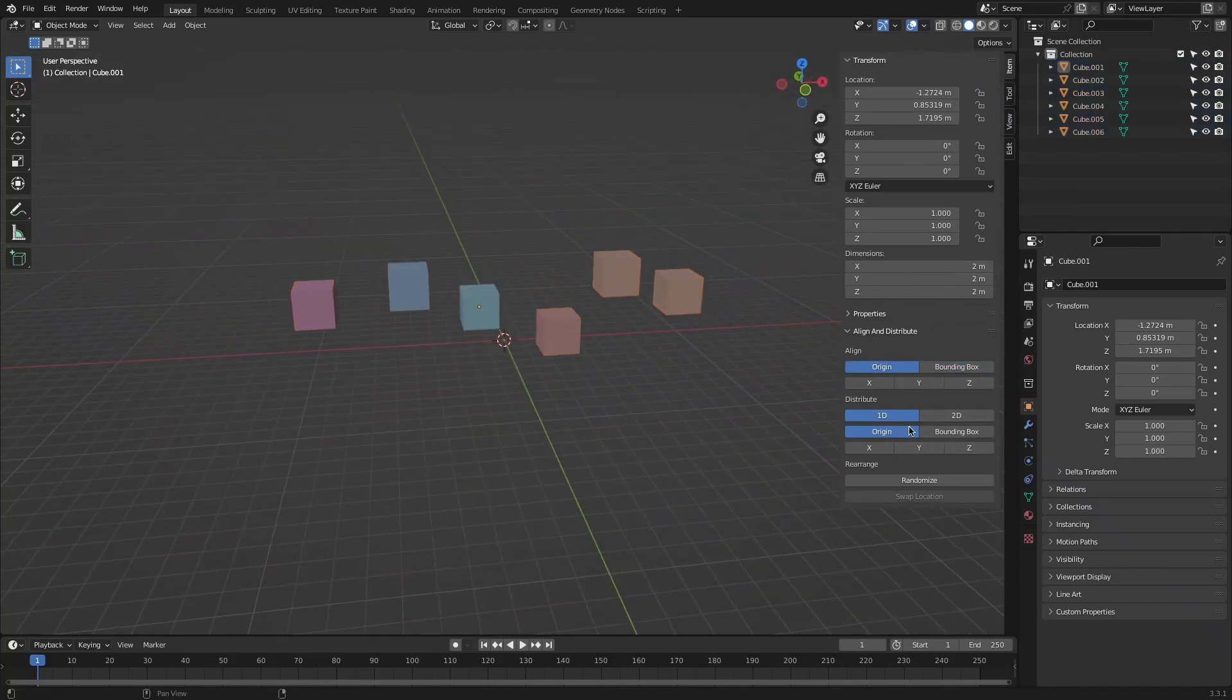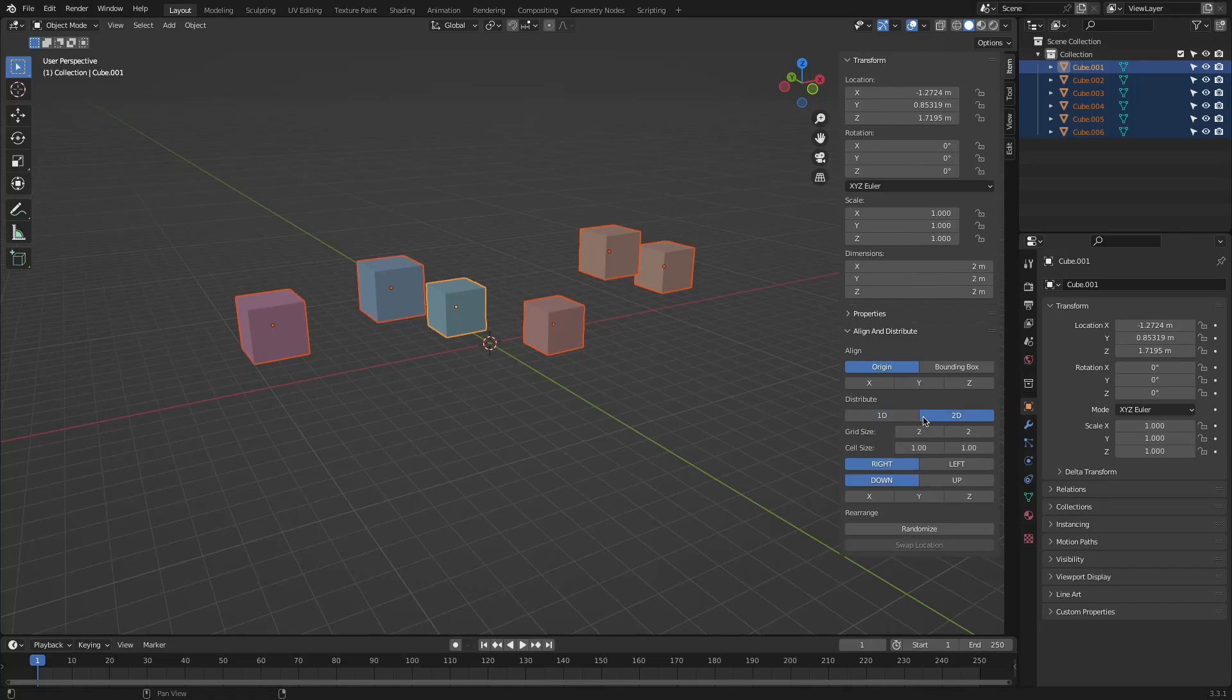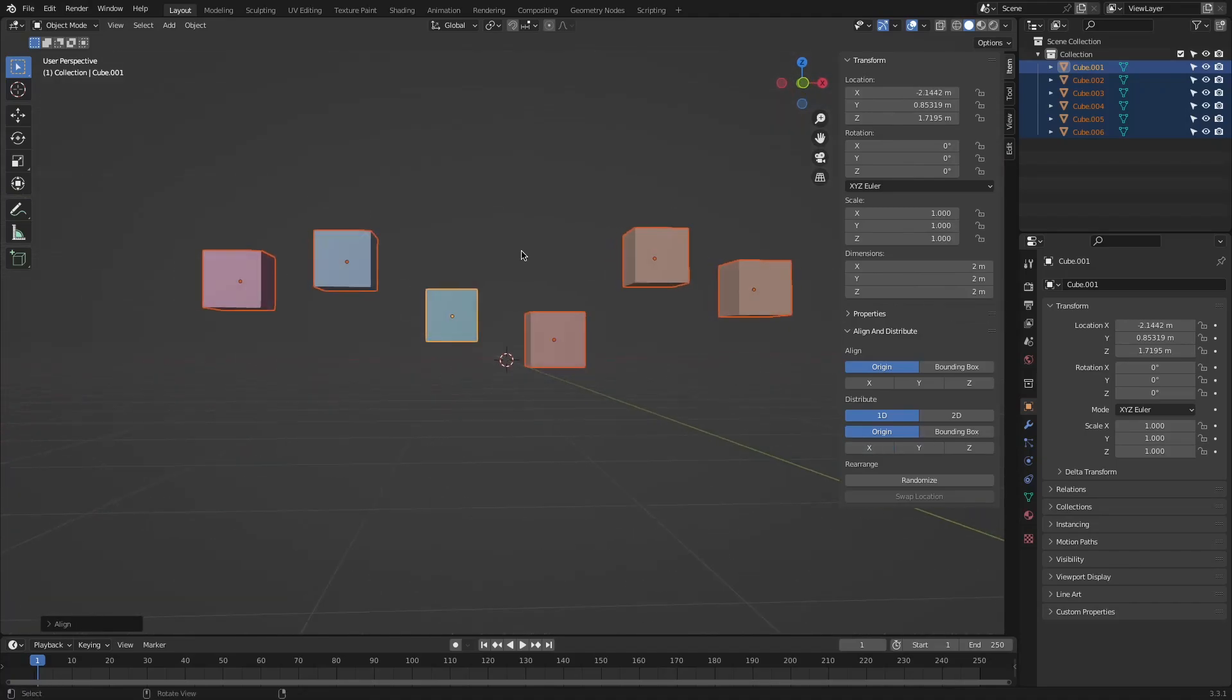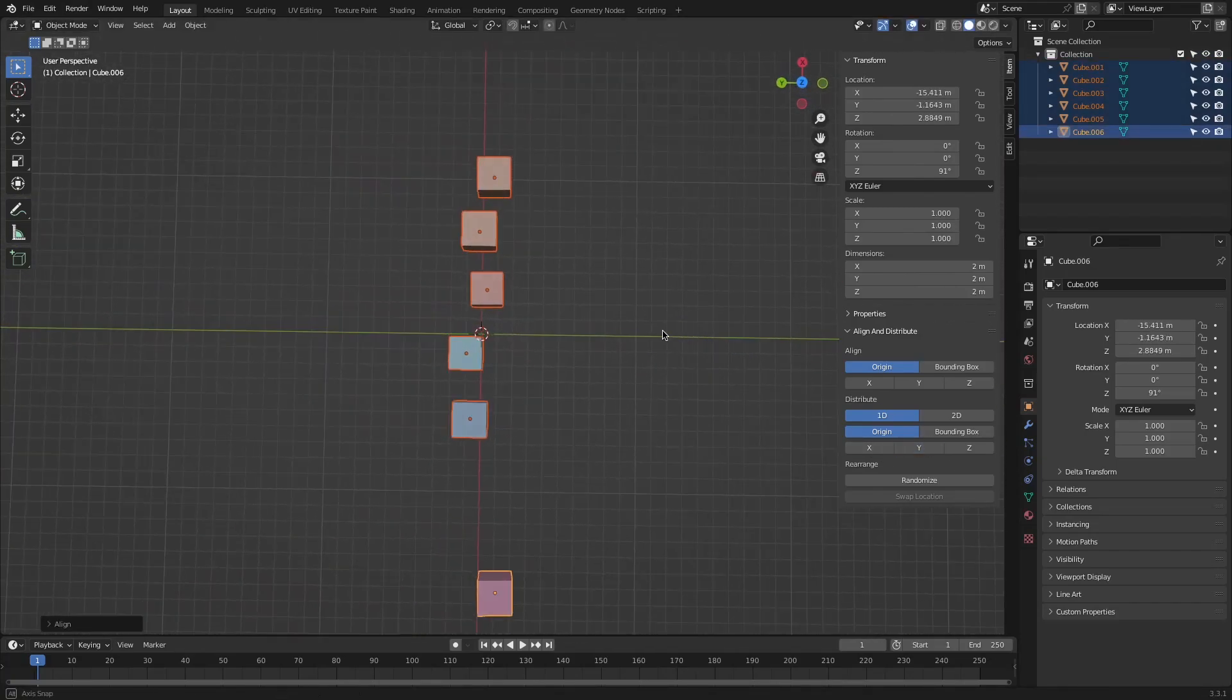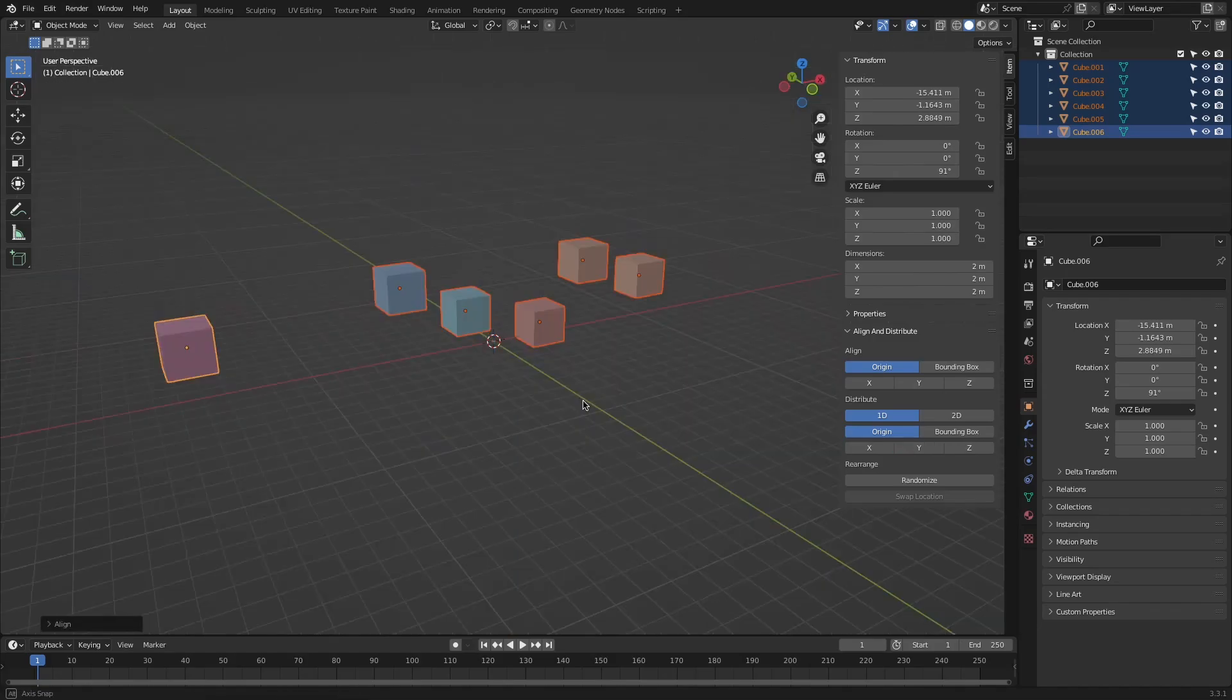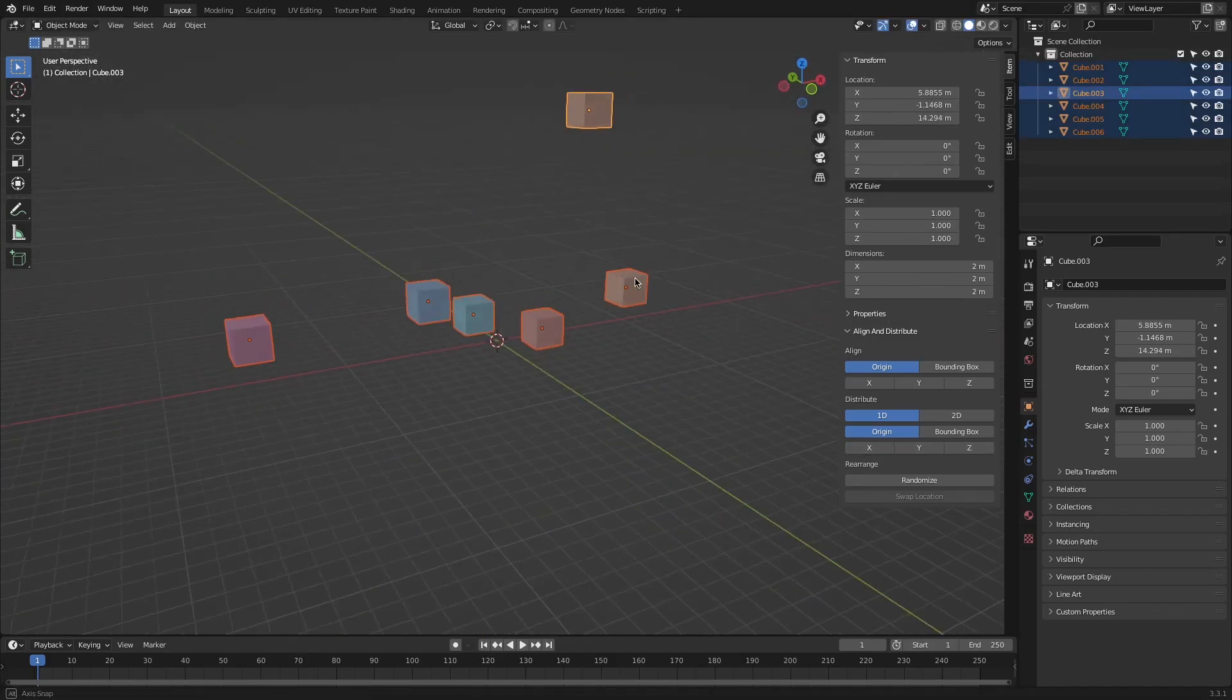We also have Distribution. While the first feature aligns the objects, the second one distributes them in two different dimensions. First, the one-dimension option distributes them in one axis. The same pivot point option as the alignment are used for this one too.